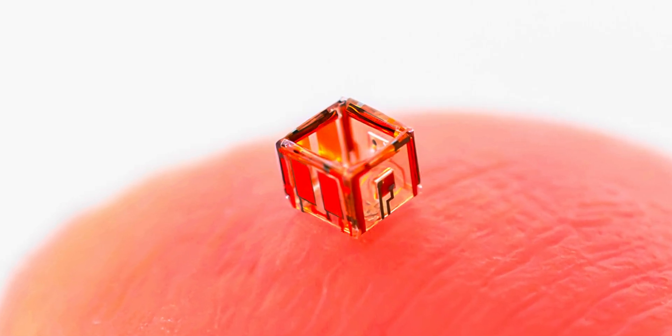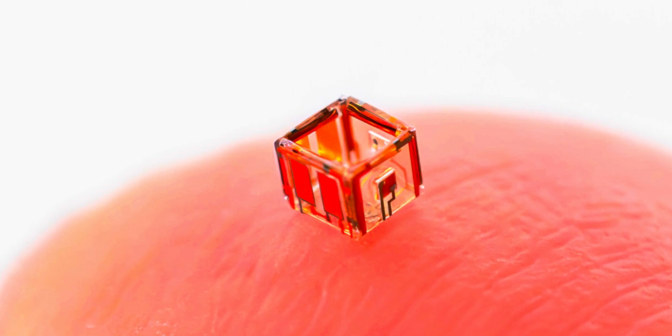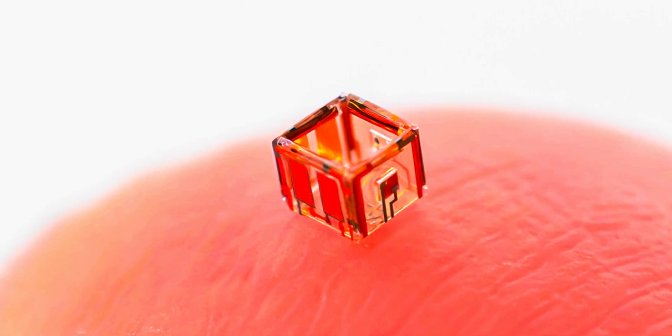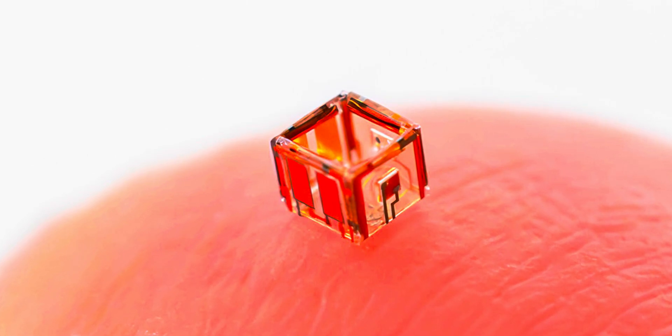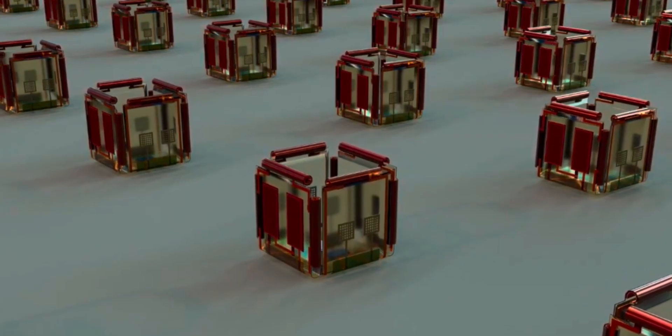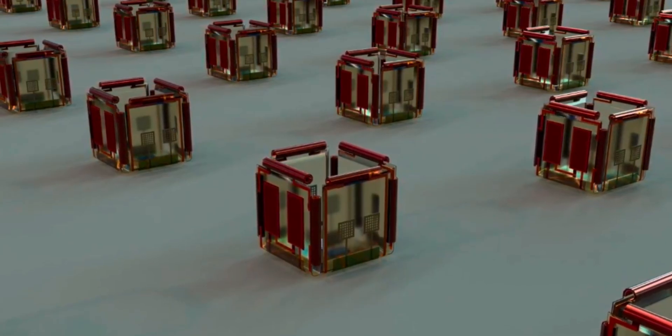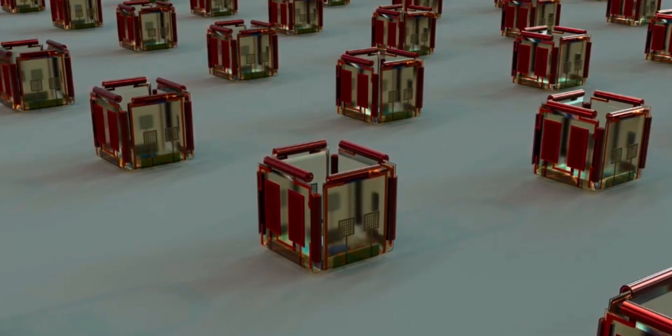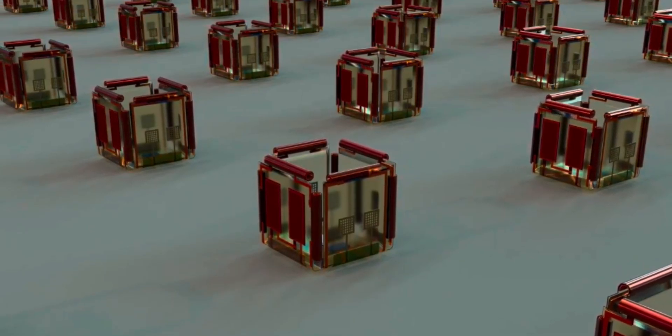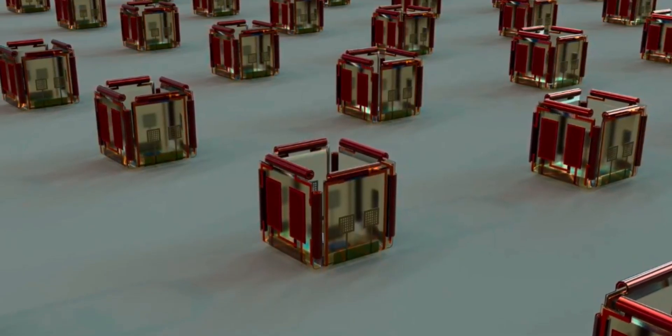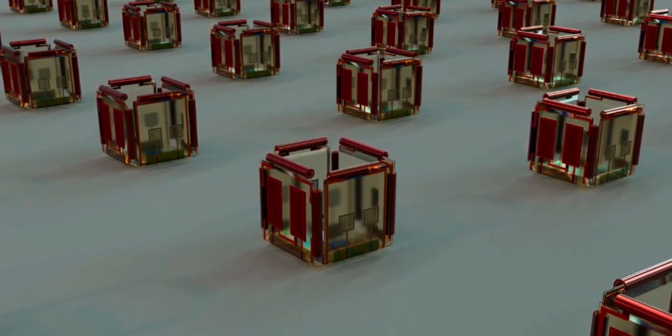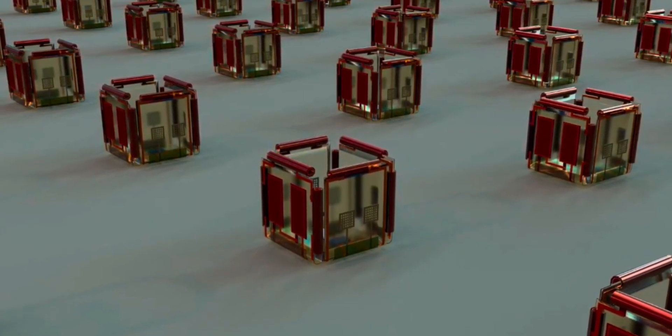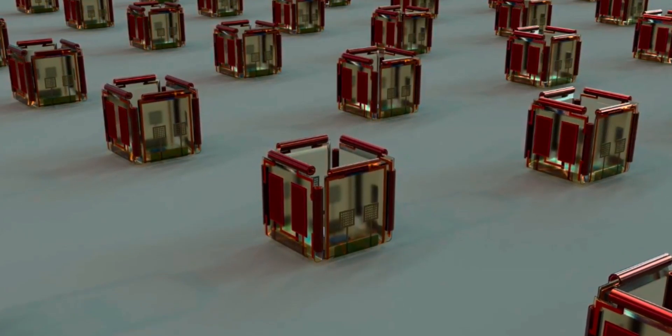Yet inside this tiny body, each smartlet is packed with everything it needs to function on its own. They come with built-in electronics, sensors, actuators, and even their own energy systems. Each one can receive and send out optical signals, meaning they can communicate using light. They can also respond to changes in their surroundings by moving.